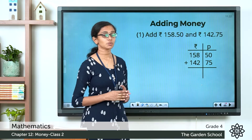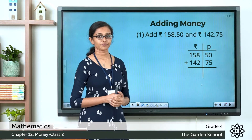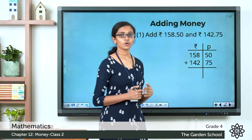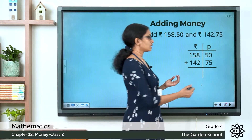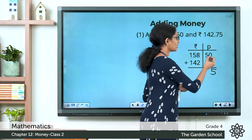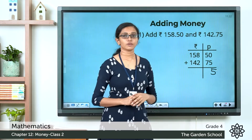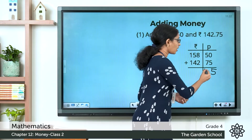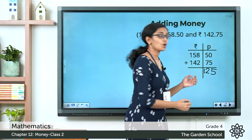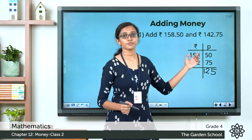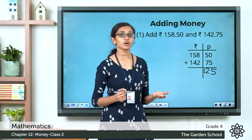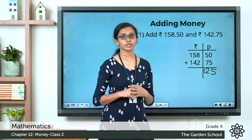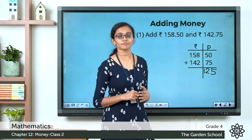In the paise column we have 50 paise plus 75 paise. Starting from the units: 0 plus 5 is 5, then 5 plus 7 is 12. So in the paise column we have a total of 125 paise. We know that 100 paise makes 1 rupee.